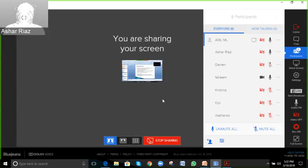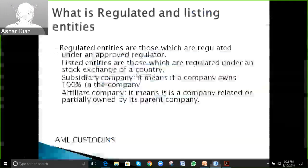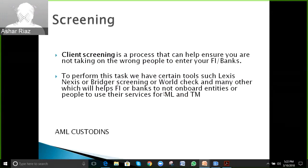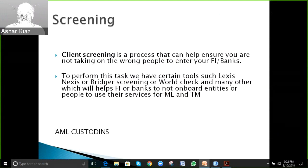A participant asks about screening: how can a bank screen its portfolio against sanction lists like World Check or LexisNexis? It seems like a very hectic process and impossible to do manually.